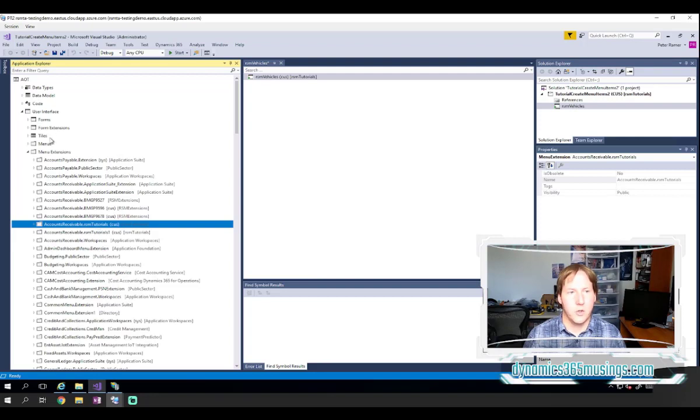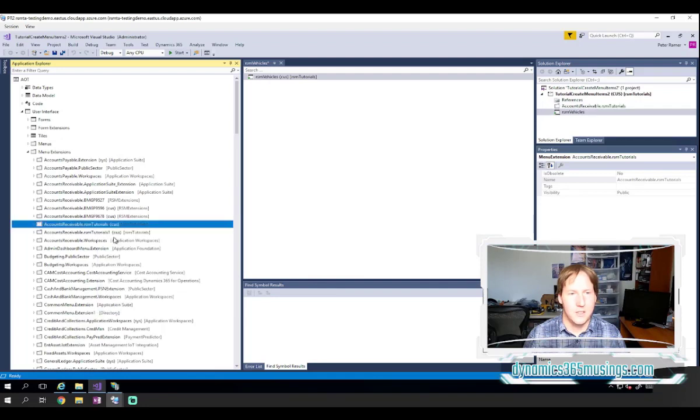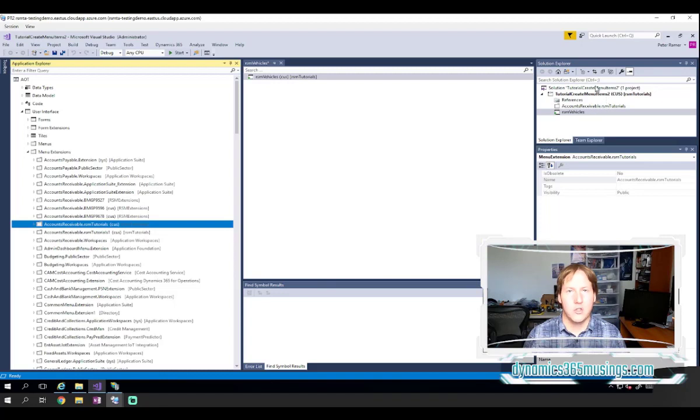So instead of creating a new one, I can just reuse this existing extension. So first, I'm going to add this menu extension to my project so that when I build it and make changes to it, it gets included in my build.